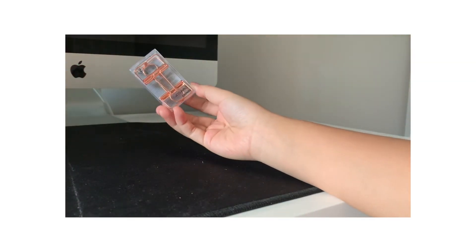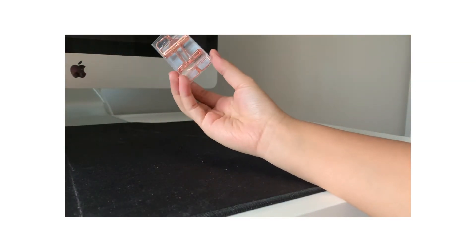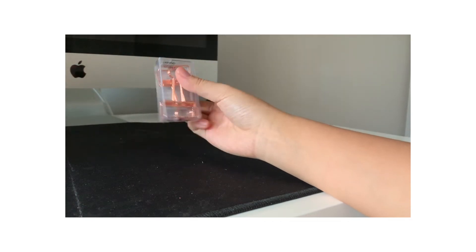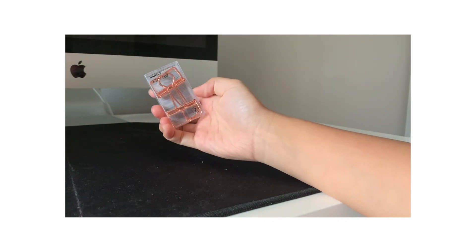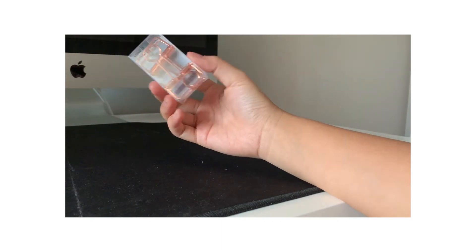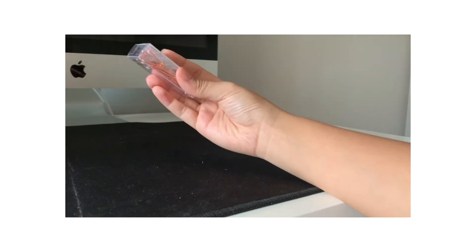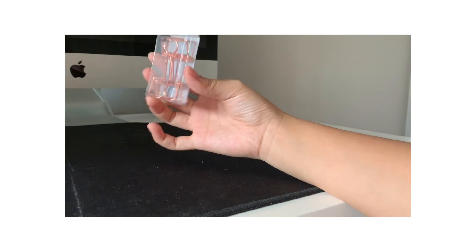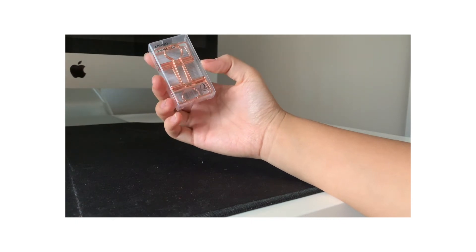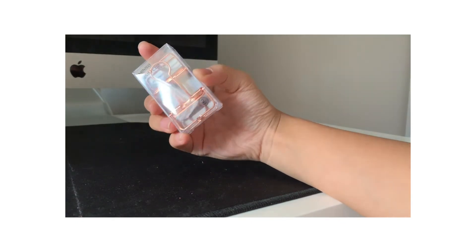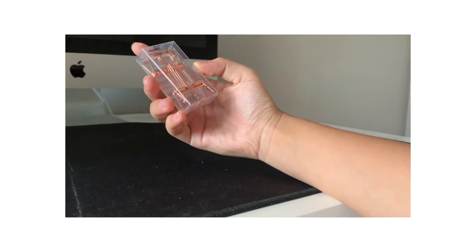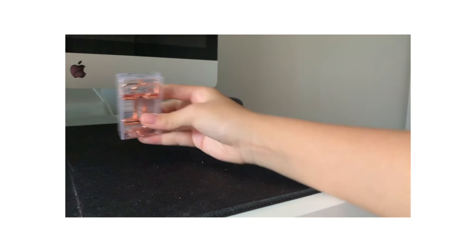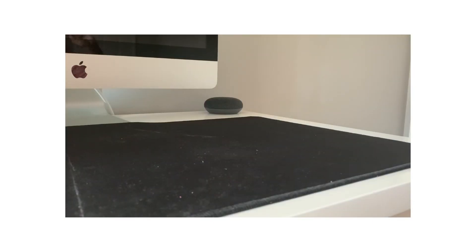Next, I got these skeleton binder clips from Miniso. And I've been really wanting to get my hands on these for quite a while. And I'm super happy that Miniso had some. So I got those.